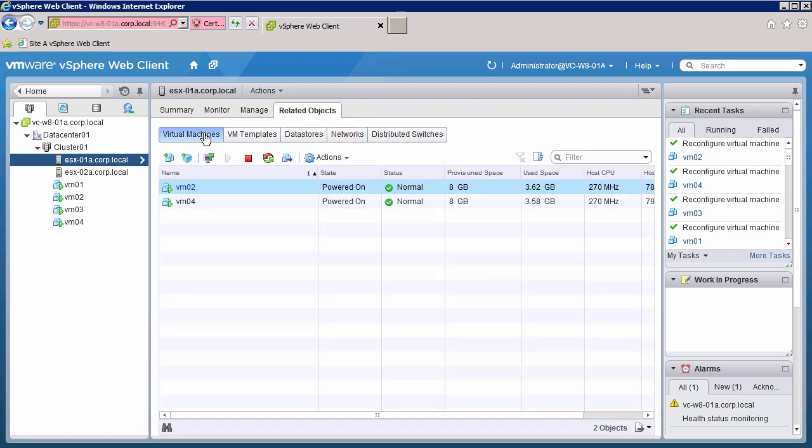Before we upgrade the host, we need to migrate the running virtual machines off the host and place it into maintenance mode. Since our host is in a fully automated DRS cluster, we can perform both these actions in a single step.